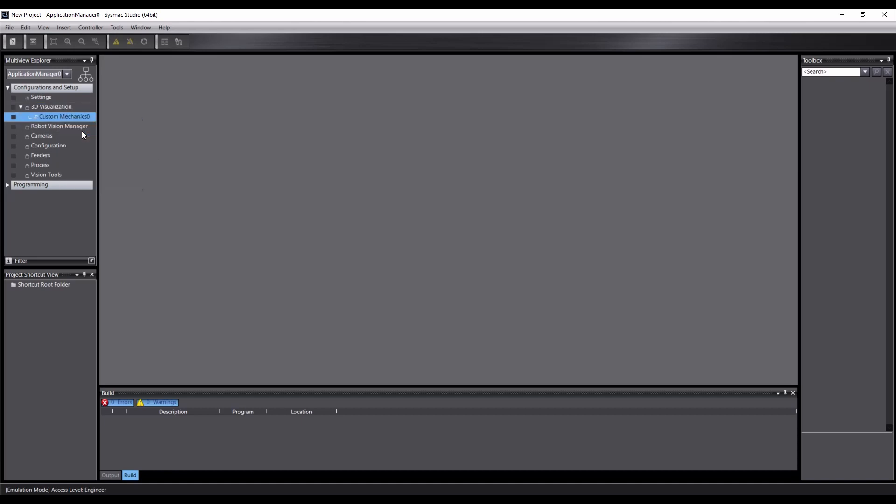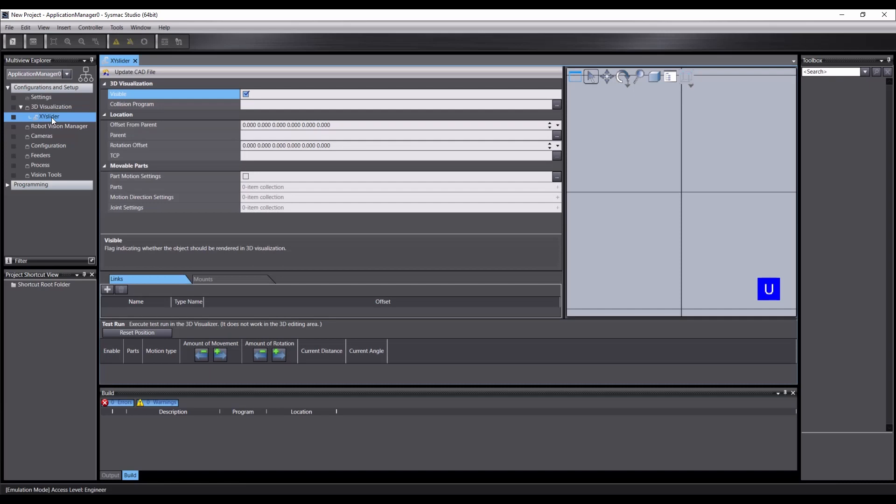We can right-click on this and rename it to something more descriptive. By double-clicking on this, it will open the editor.